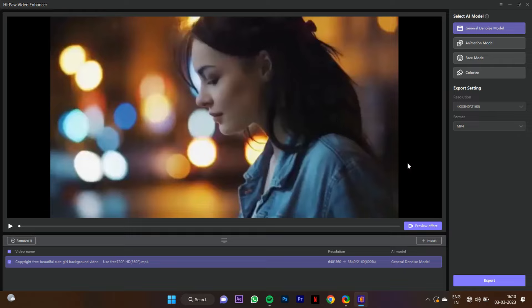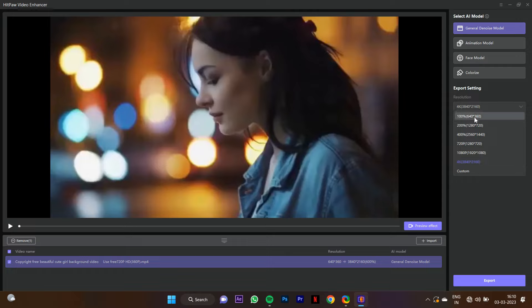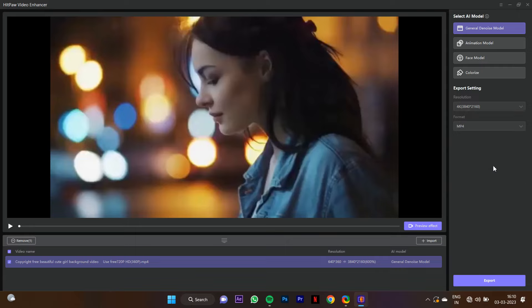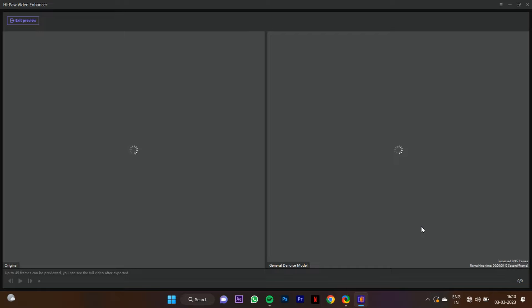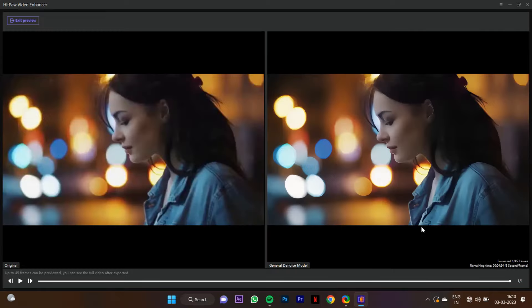If you want to look at the screen, you can adjust the quality. You can set it to 360p, or you can export up to 4K. If you want to add a new resolution or format, you can customize it. To create a preview effect, you can click it, and there is a general denoise model available.